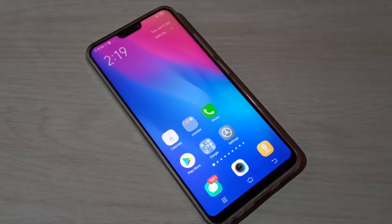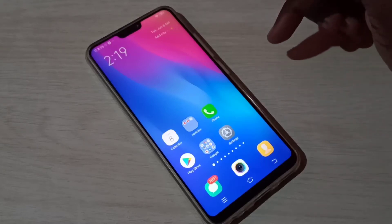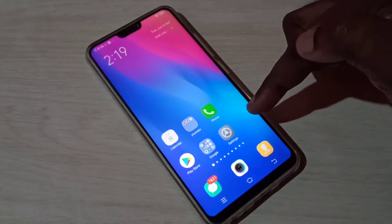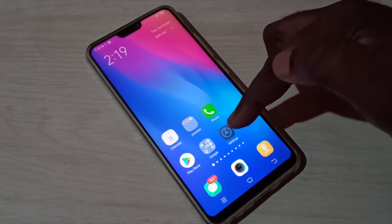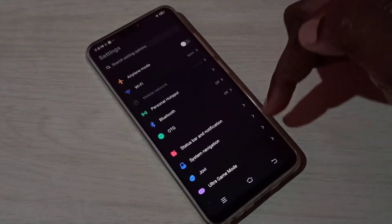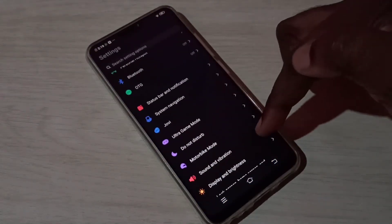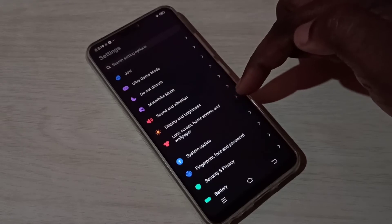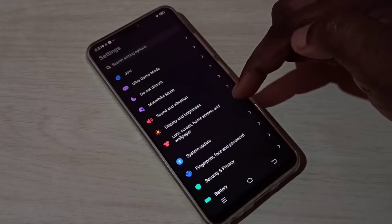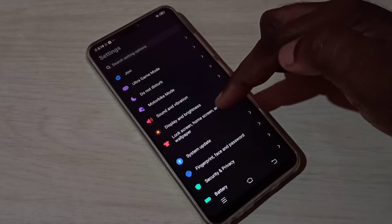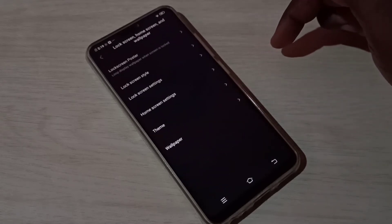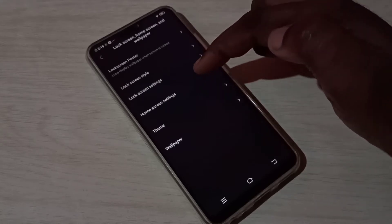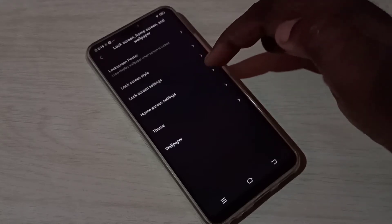Hi friends, this video shows how to change icon size. Open Settings, tap on the Settings app icon, then select Lock Screen and Home Screen Wallpaper. Tap here, then tap on Home Screen Settings.